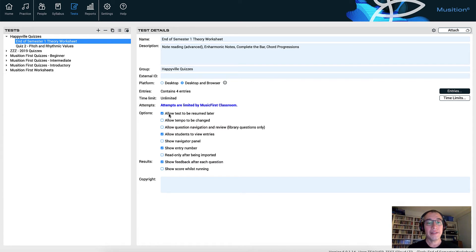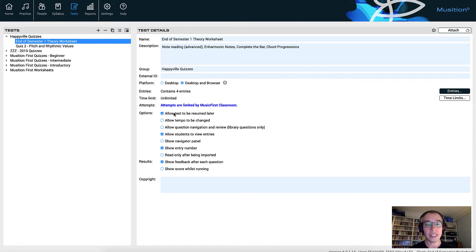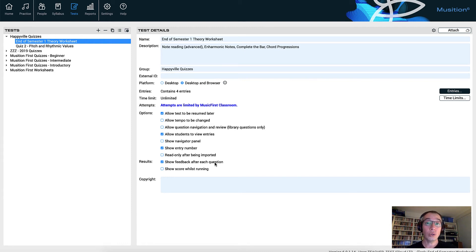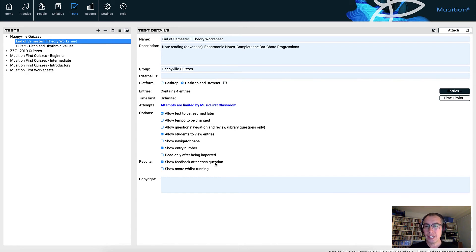The next option is can the test be resumed? We normally have this turned on unless it's a real exam or high stakes assessment, because it's very useful. If the student is working at home and they need to go off for dinner, it's very useful if they can close their laptop and come back and resume their task later on. The other important option is the results — show feedback after each question. When you're doing a worksheet, it's quite valid to have the feedback turned on. But if it's a true assessment task, you may not wish your students to be told anything as they're working through their quiz or exam.